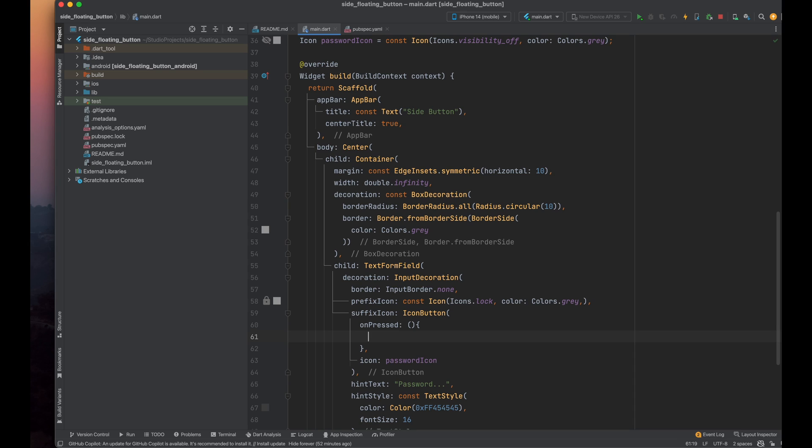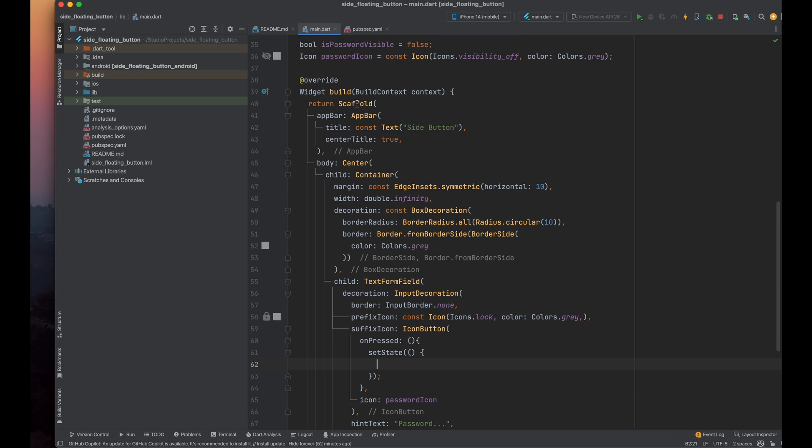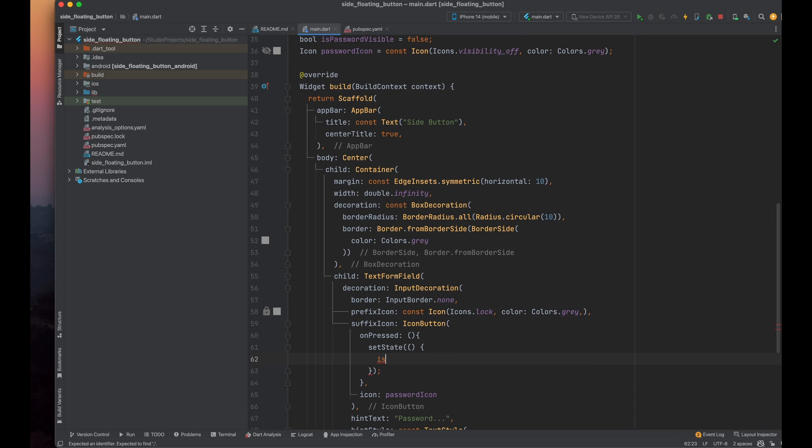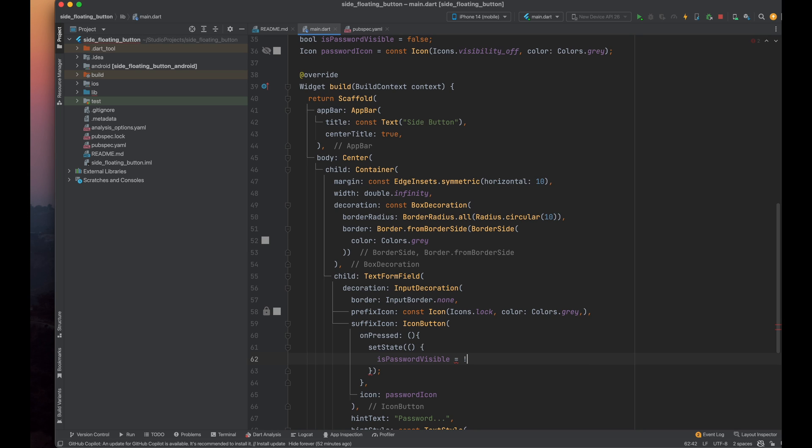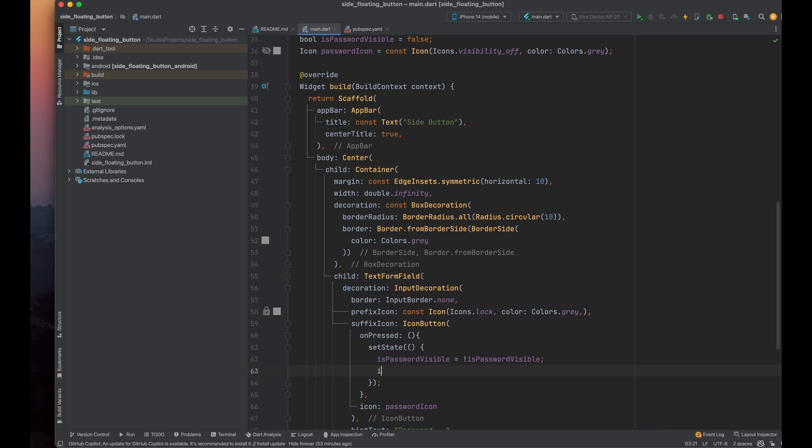Inside the onPress method, use setState because we want to change the icon and toggle the password visibility. For the isPasswordVisible variable, set its value to the reverse of its current value. This means if it was false, it will become true and vice versa. Our toggle button has only this single task to mark a variable true if it is false or vice versa.